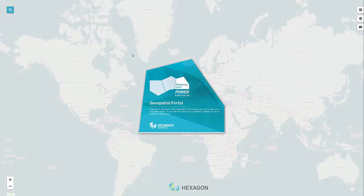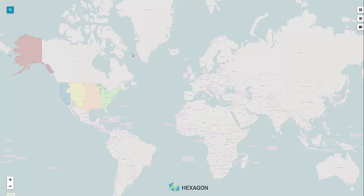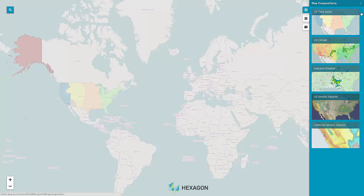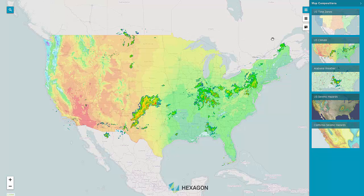This demonstration showcases the consumer portal layout, an optimized experience of the geospatial portal. The entire application screen is essentially a map window. The interface is simplified, easy, and intuitive.